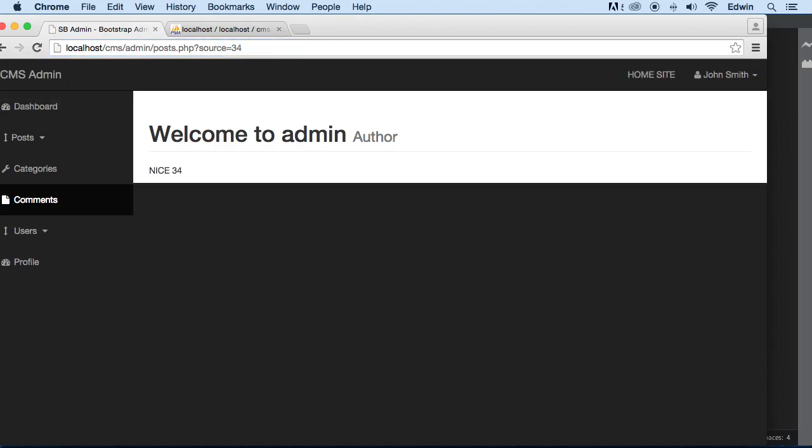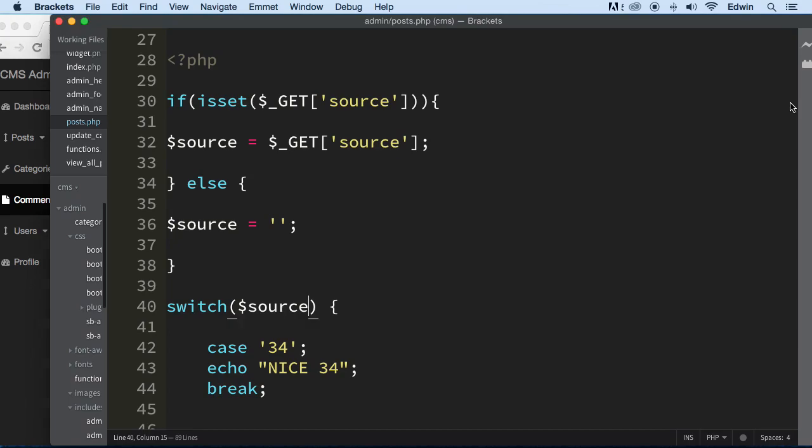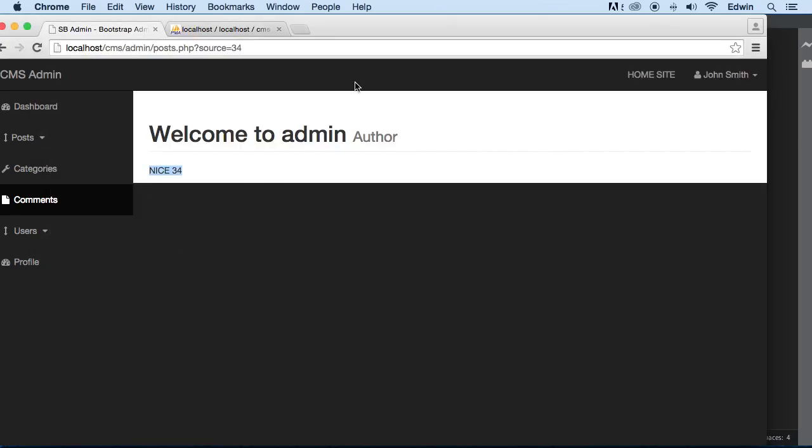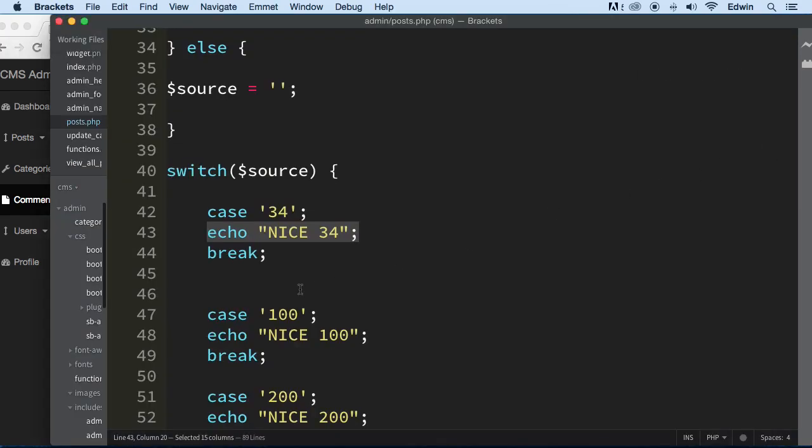Source=34, there we go, enter. And you can see it says 'NICE 34' right here. All right, so that's what we're going to be doing. Depending on this condition here, we're going to be displaying different things here.